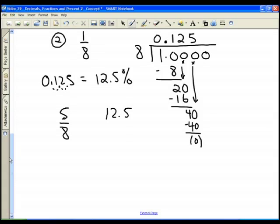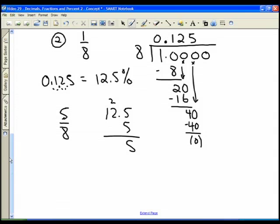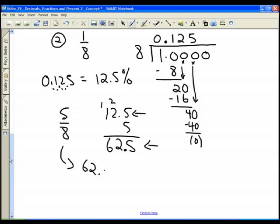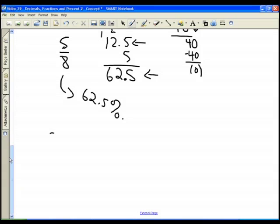Five times five is twenty-five — write the five, carry the two. Two times five is ten, plus two is twelve — write the two, carry the one. One times five is five, plus one is six. We have two decimal places, so five eighths of an inch is 62.5 percent.